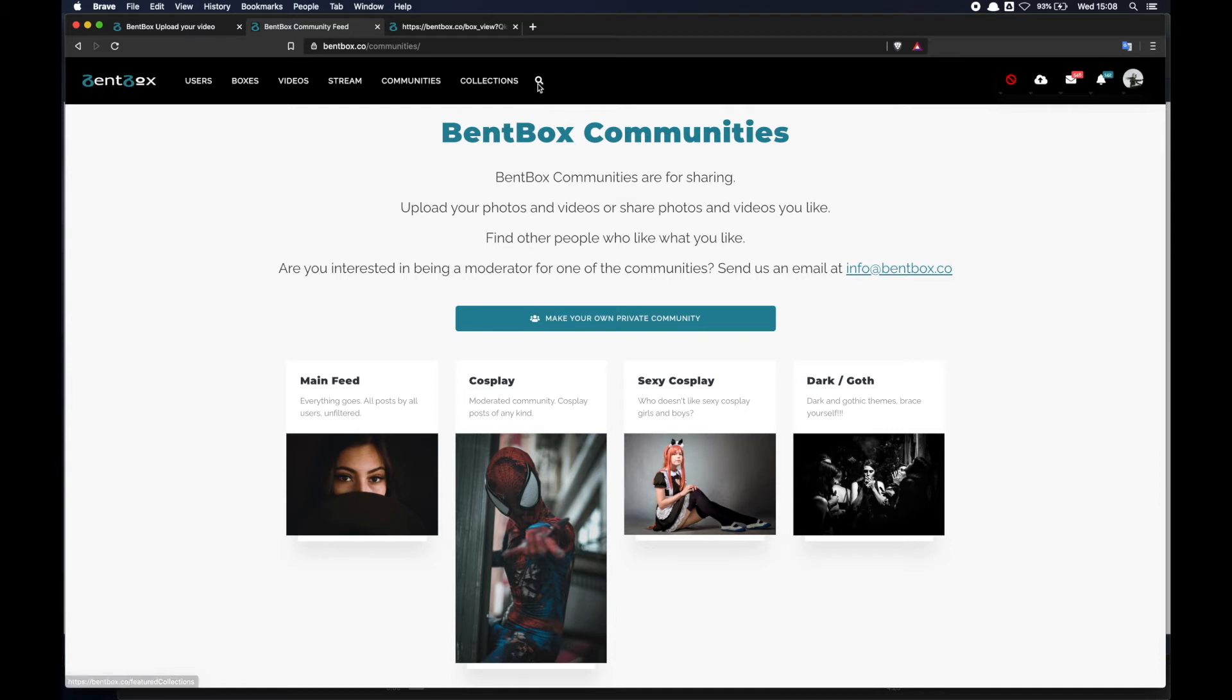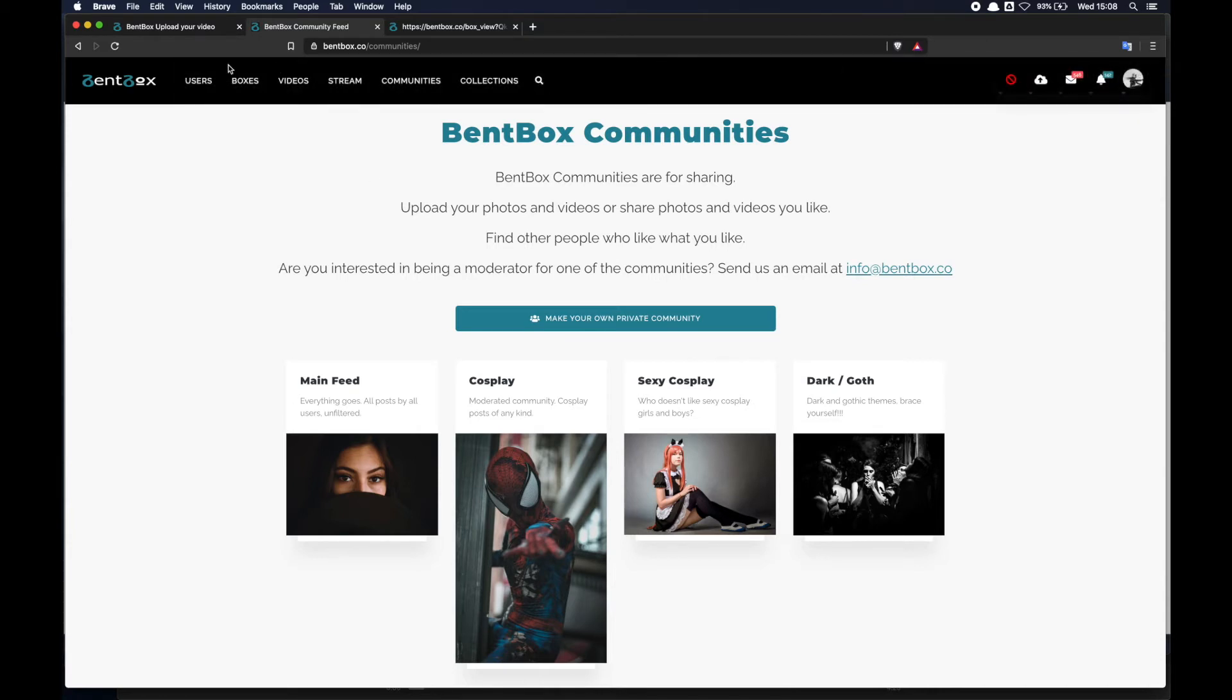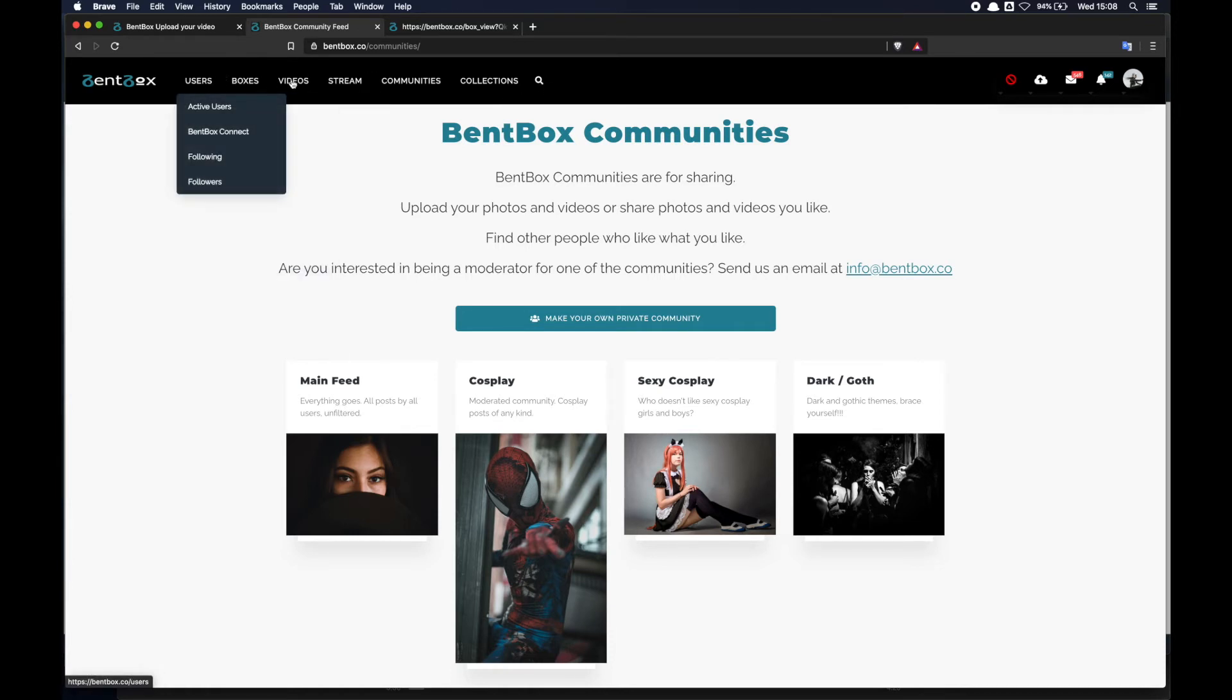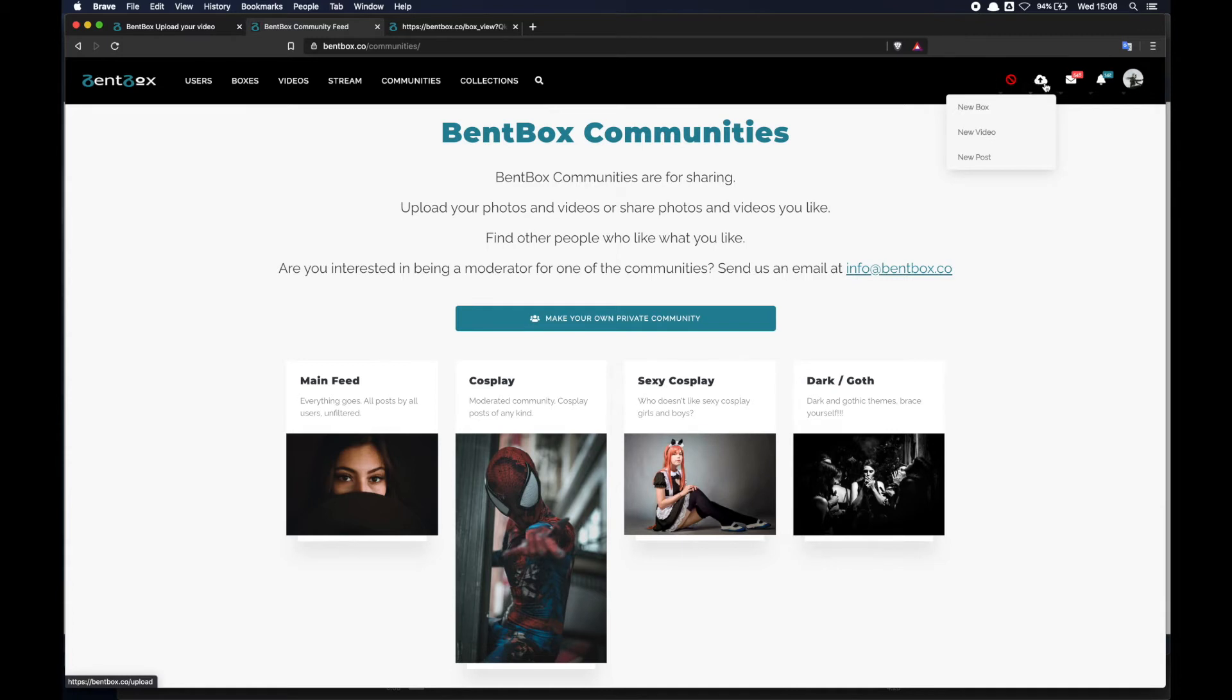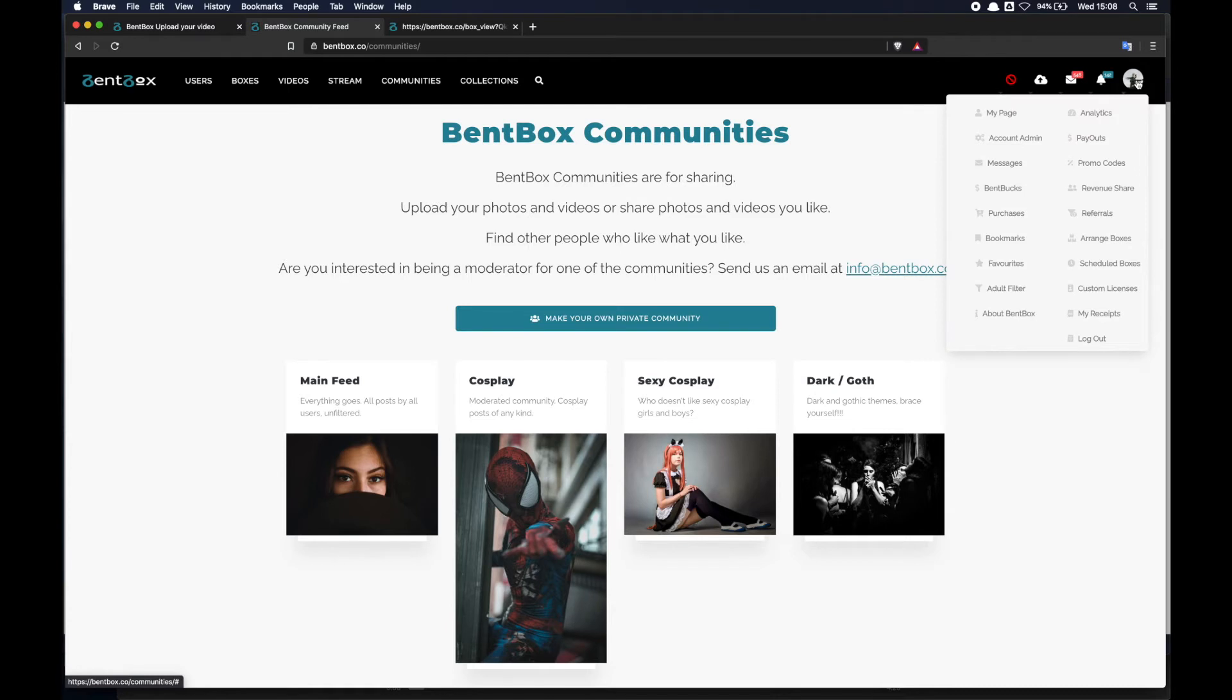And then we've got the search function, pretty self-explanatory - you put the search term that you're looking for, click on enter and it will take you to the search page. And then these are the content options. Here on the right we've got the user interaction options.